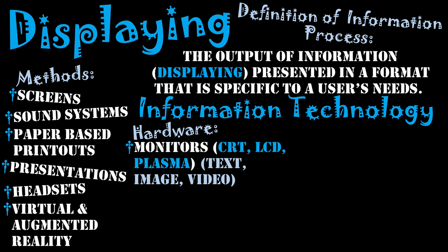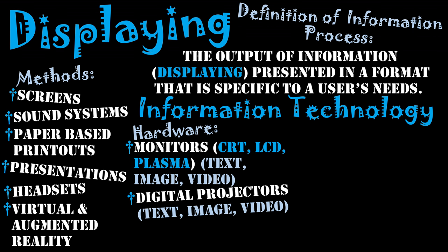But these days the standards are LCD, liquid crystal display, and plasma screen TVs, which display text, image, and video.